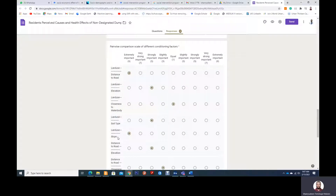Now what we want here is to compare which of these is more important. Which one do you feel is more important as an expert?